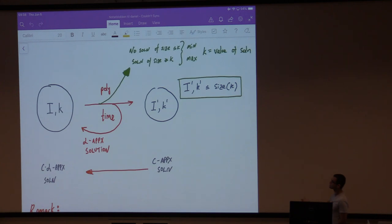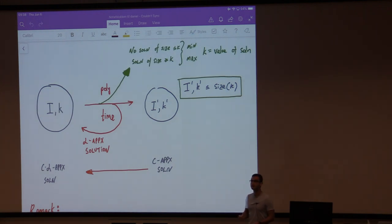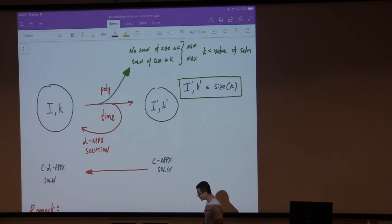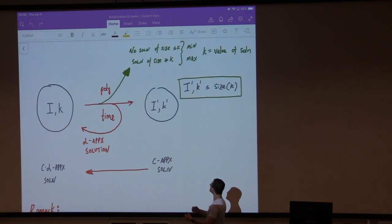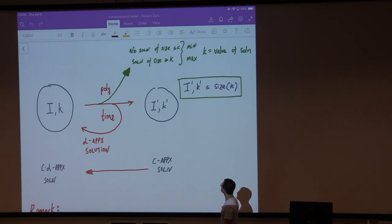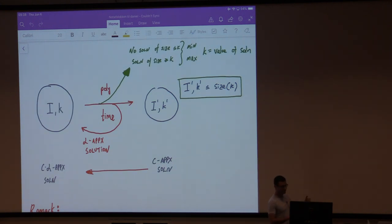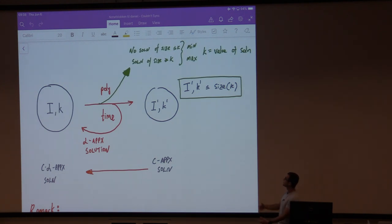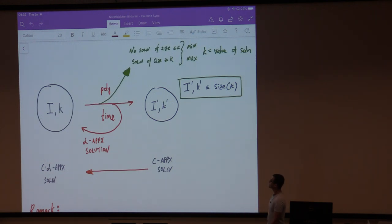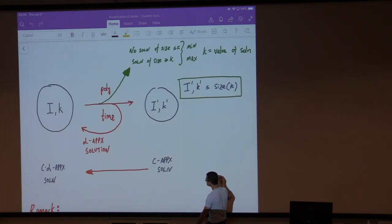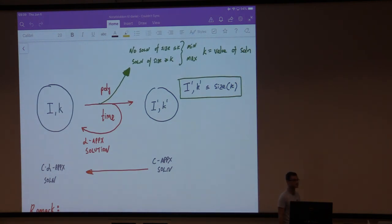You consider some parameterized problem where k is the parameter. k can either be the value of opt or something else. What you want to do is, in polynomial time, either conclude that there is no solution of size at most k (if you're dealing with a minimization problem and k is the value of the optimum), or that here is a solution of value at least k (if you're dealing with a maximization problem). If not, then you output a preprocessed instance so that any C-approximate solution to the reduced instance can be lifted back up in polynomial time to a C-times-alpha approximate solution to the original. This is what you call an alpha-approximate kernelization.